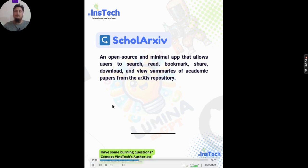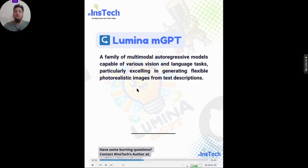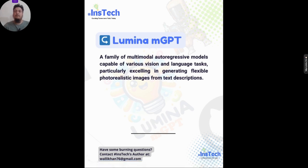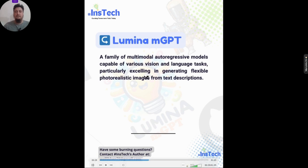The next tool is Lumina mGPT — a multi-modal model capable of vision and language tasks. It excels in generating flexible and photorealistic images from text descriptions.